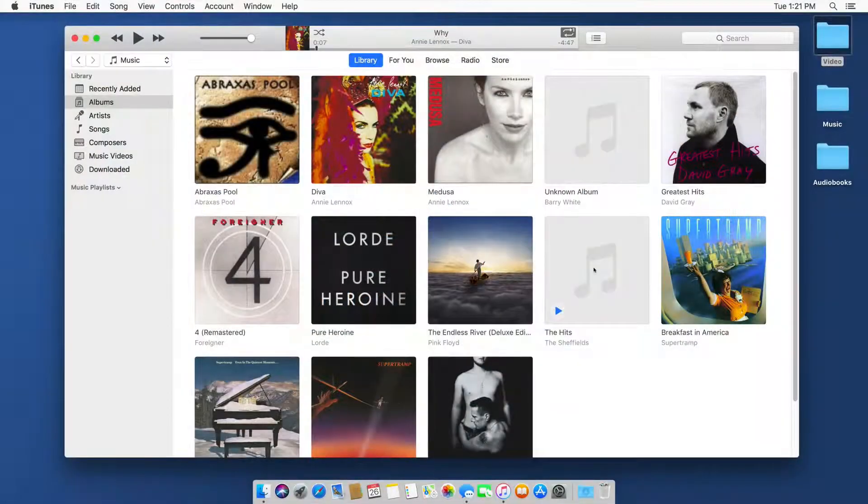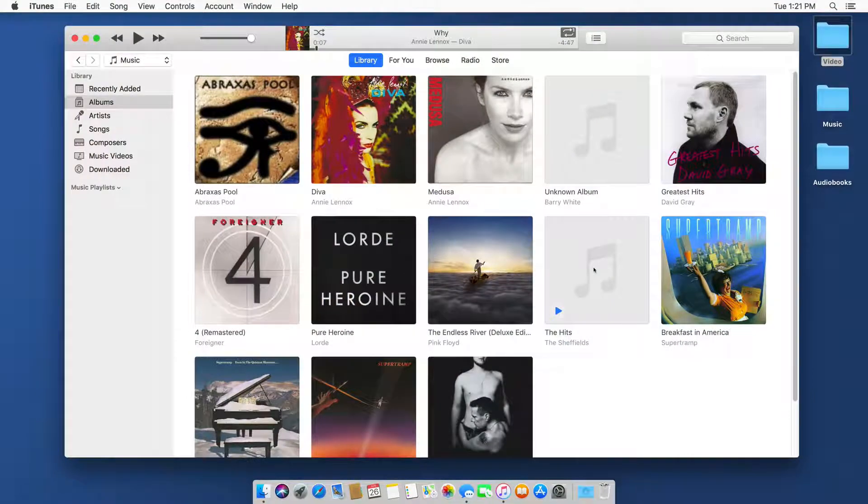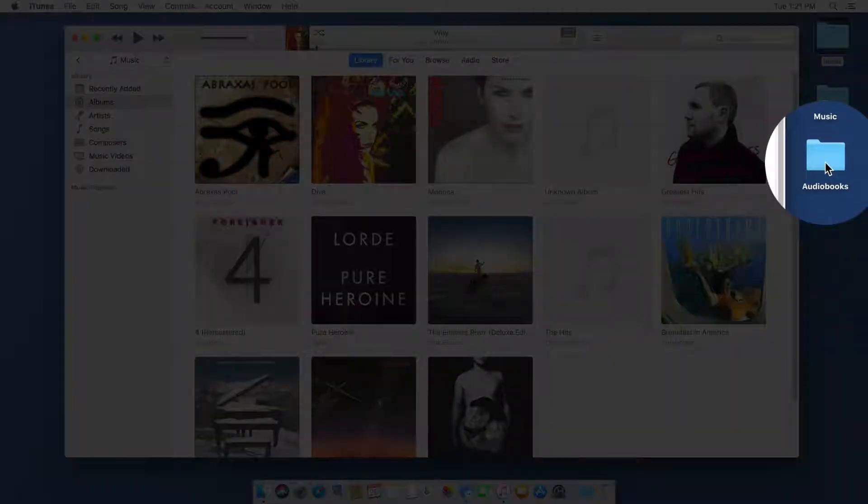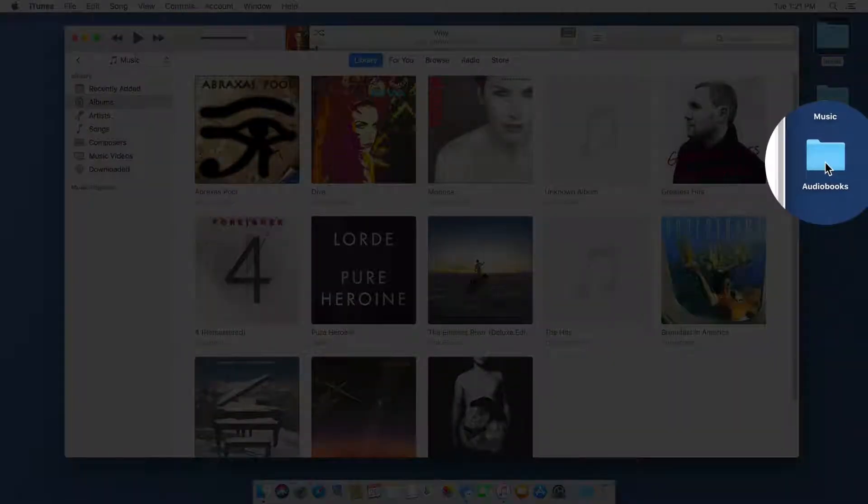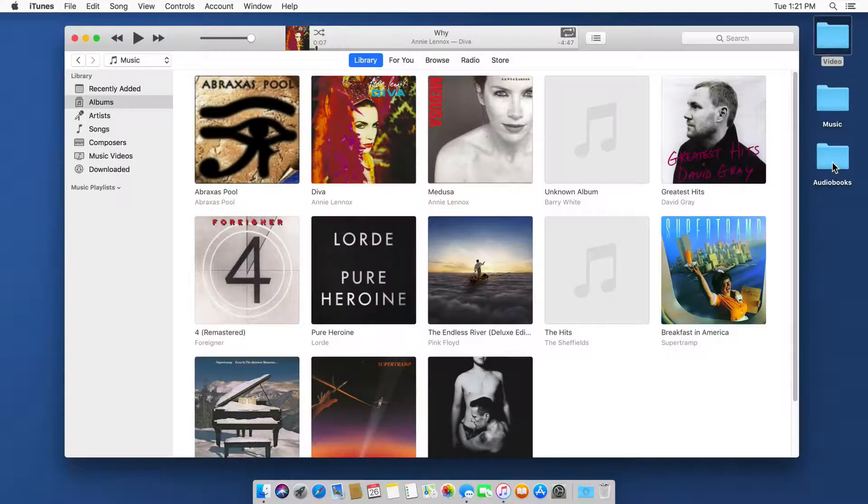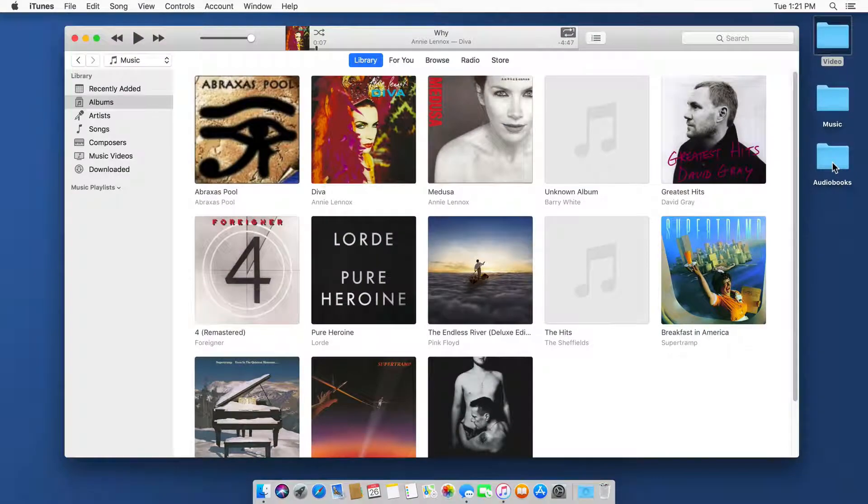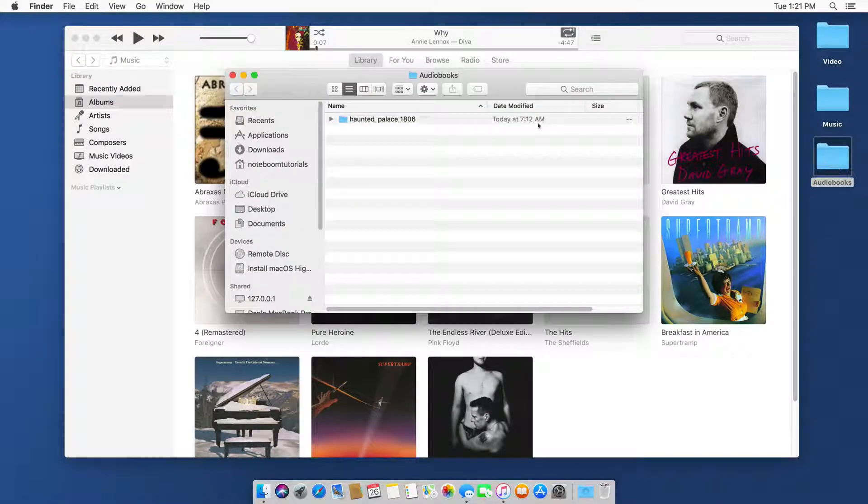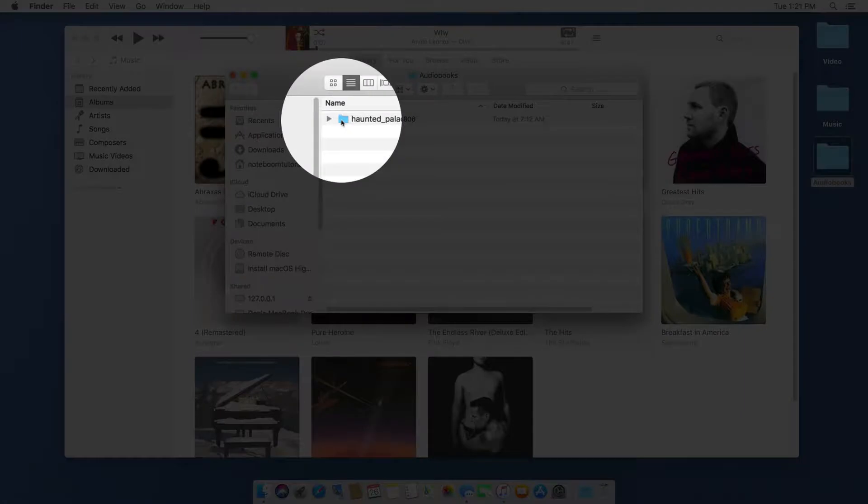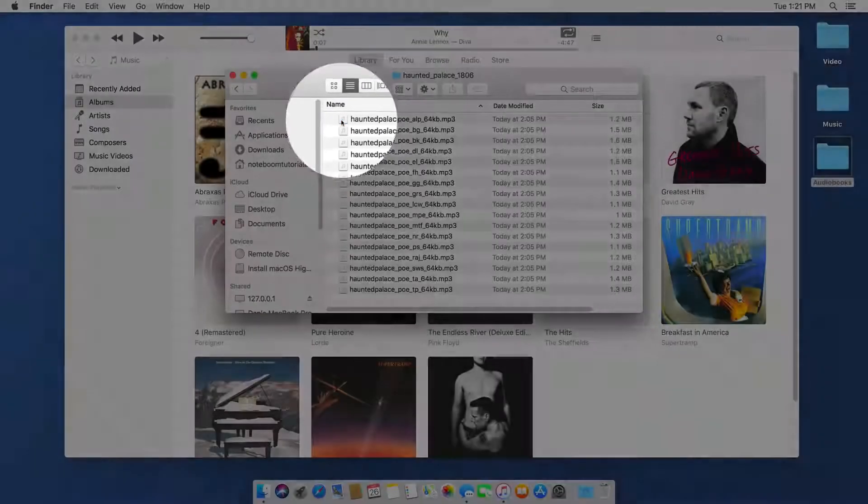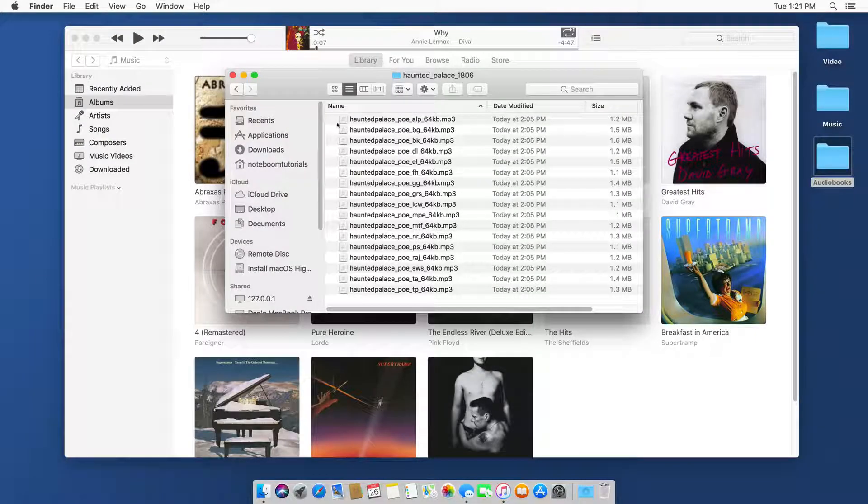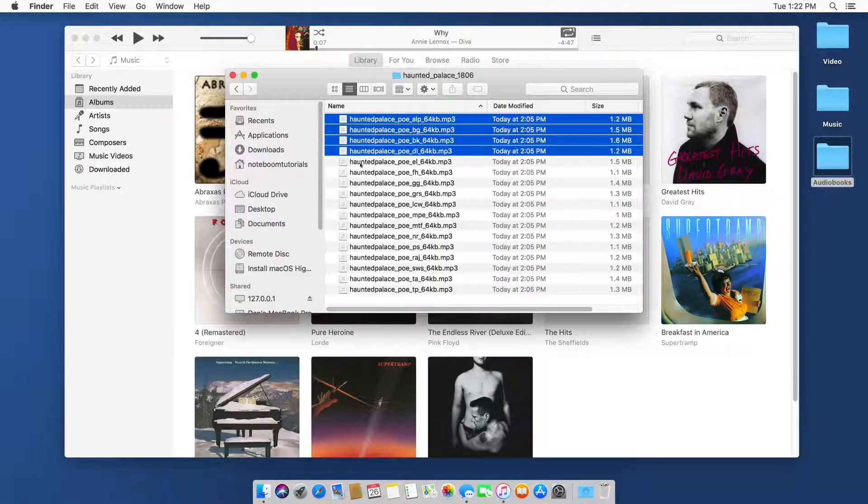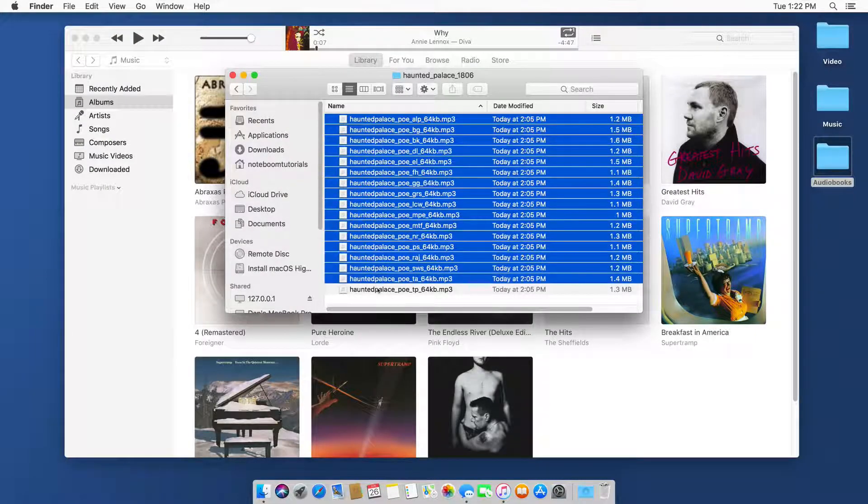Let's go to my Mac. I have my audiobooks here. Let's go ahead and import them by dragging and dropping. I'm going to open up the folder, and now I'm going to open up this folder here. I'll select all of them.